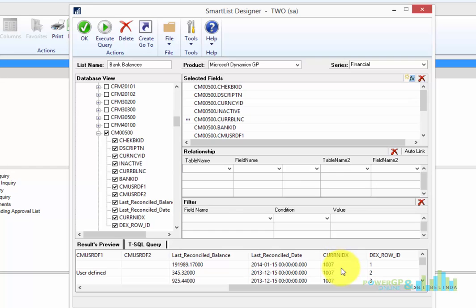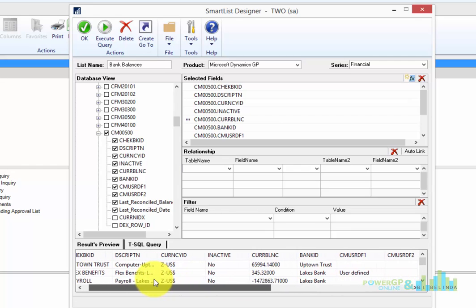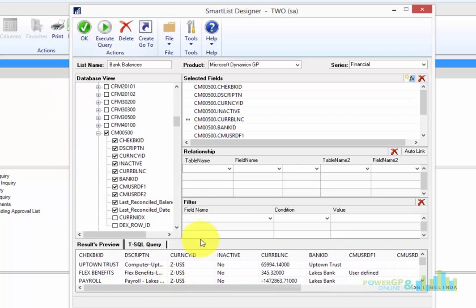Now I do not need currency index or row ID, so I'm going to unmark those. And now that everything else should be usable, so I'm going to execute the query.